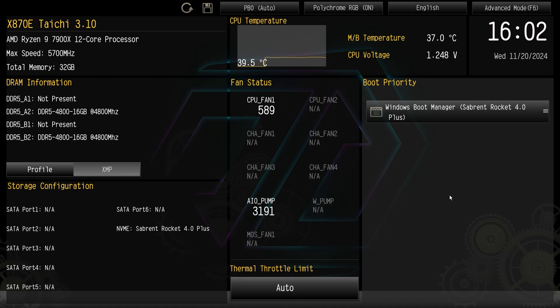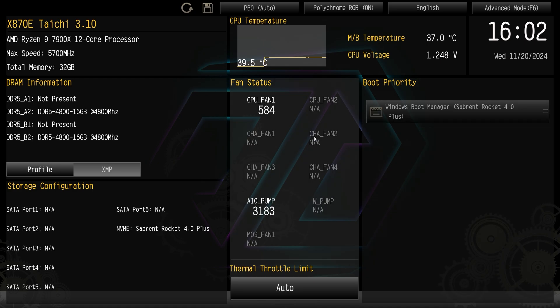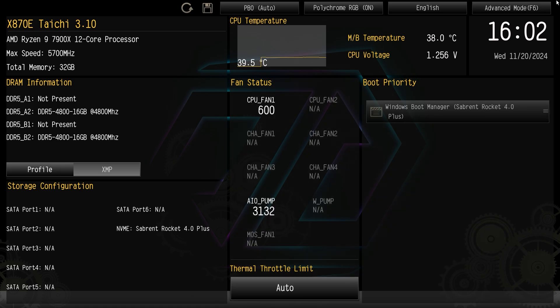But that's everything in easy mode. I think it gives us everything that we kind of want within an easy mode - XMP profiles, we can see our fans, we can see our storage and all of that. So let's jump back into the advanced mode.